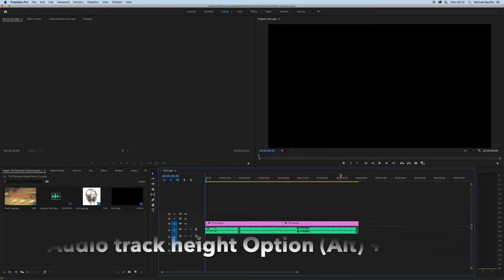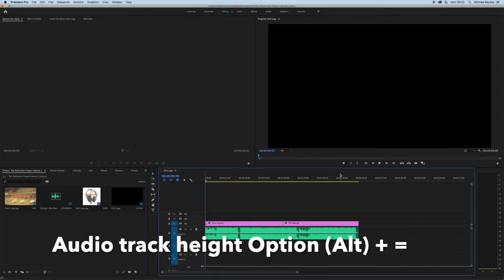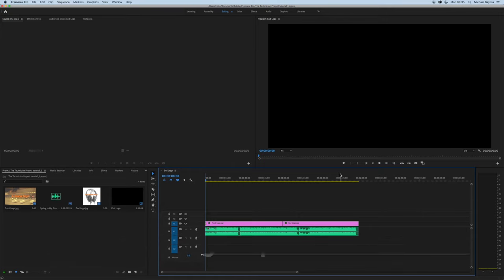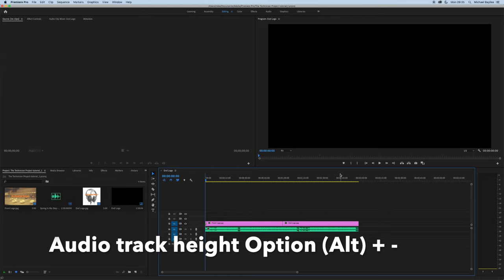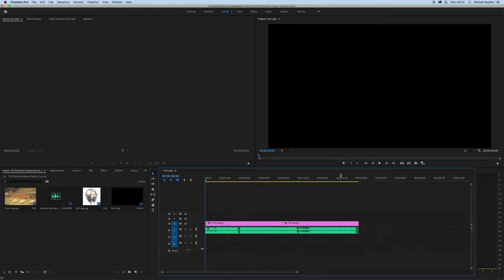Option+Equals will increase the audio size and Option+Minus will decrease the audio size.